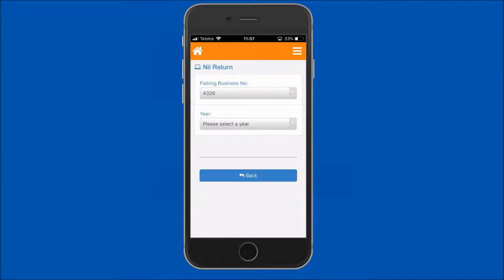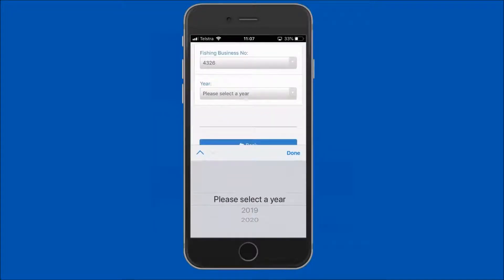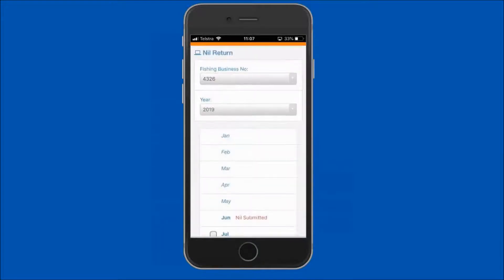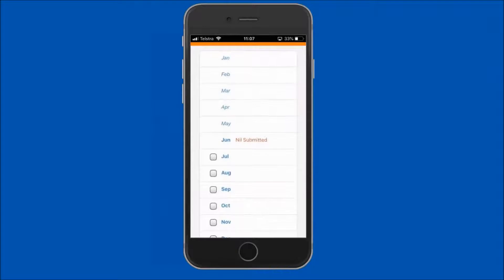Then tap on the year field and select the year to which the nil return relates. The 12 months for the selected year will load.